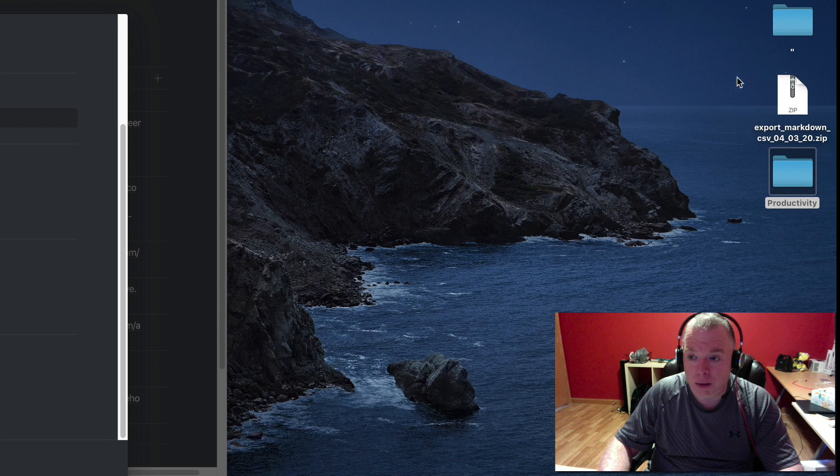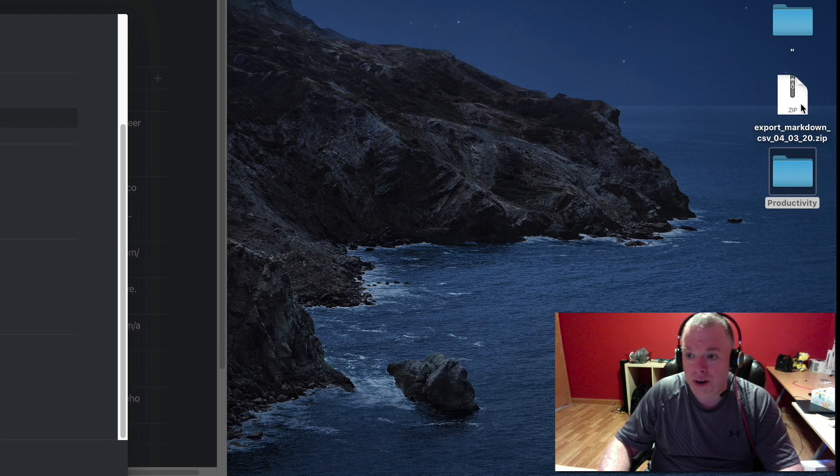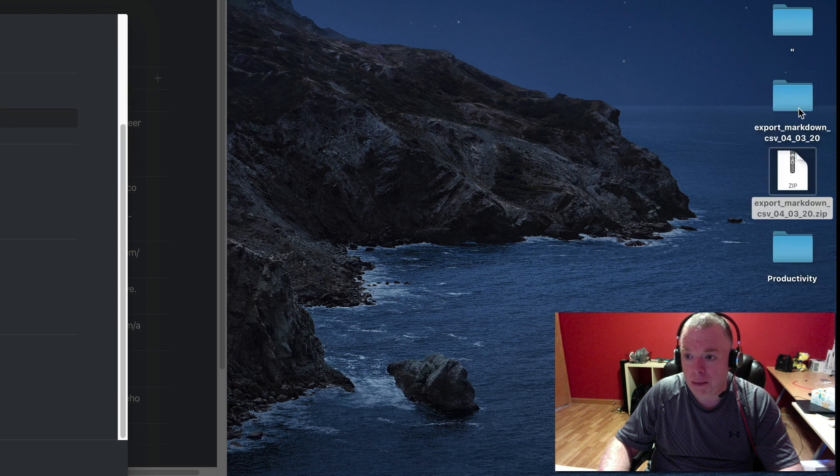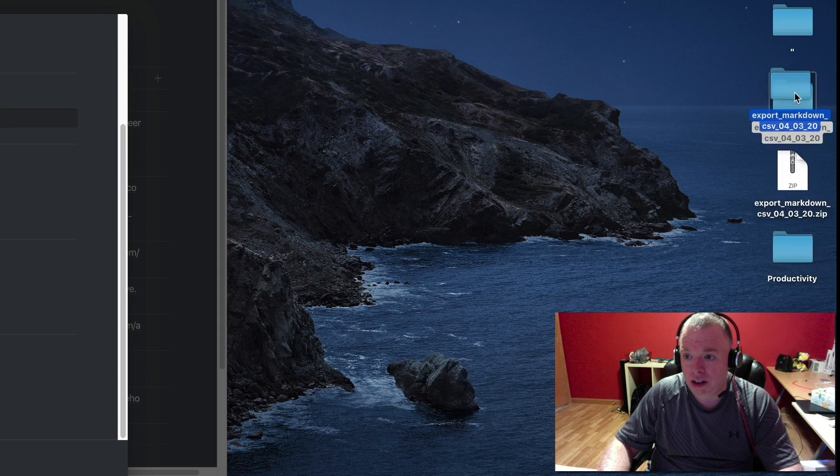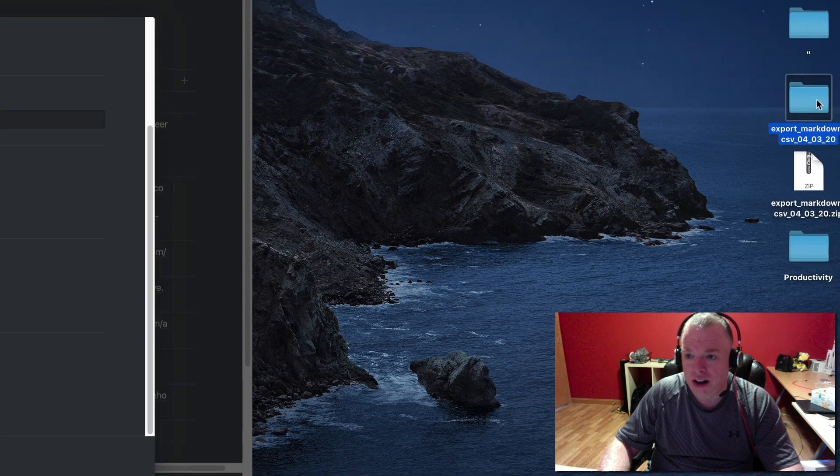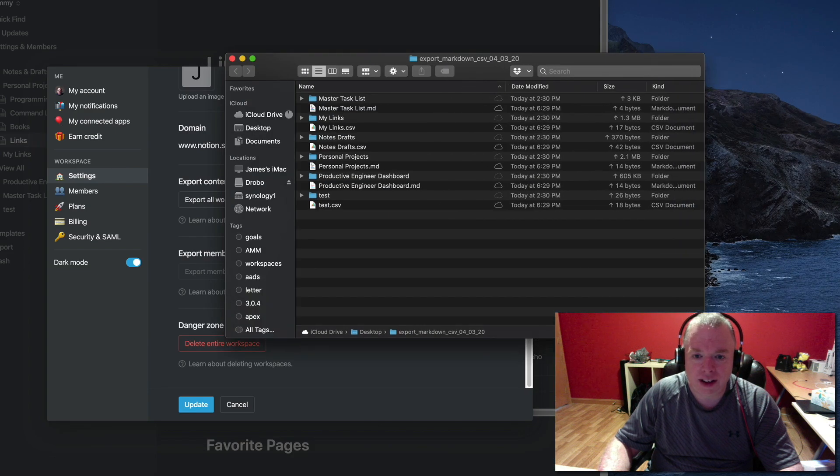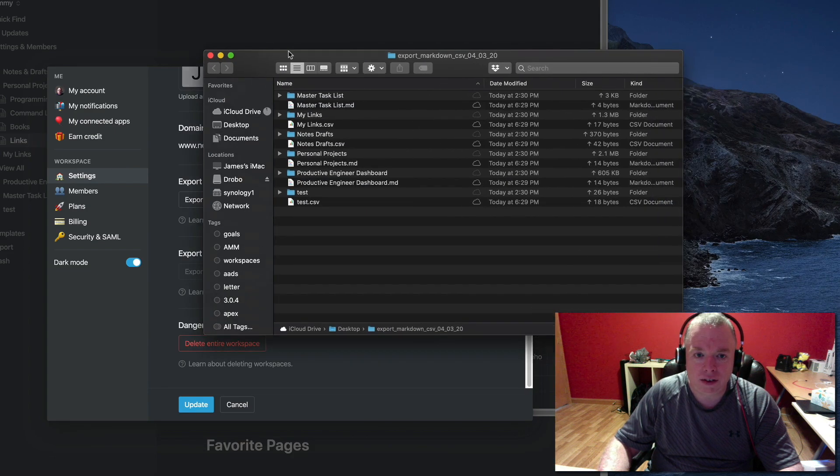It's going to dump a zip file onto my desktop, as you can see here. I'm going to double-click that to open it, which should create a folder on my desktop, which it does right here. I'm going to double-click that to open up to see what we got.